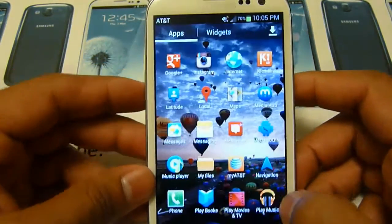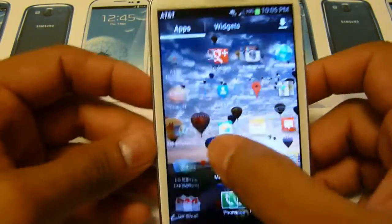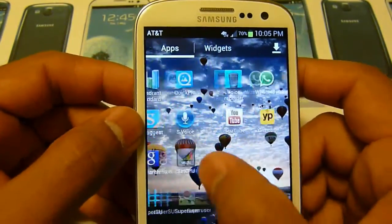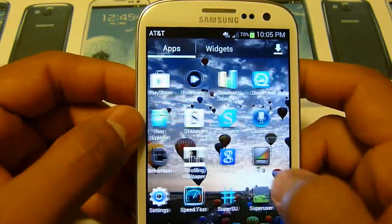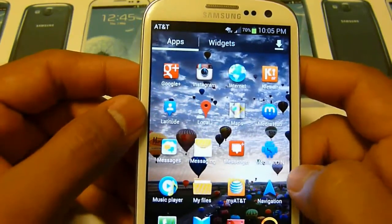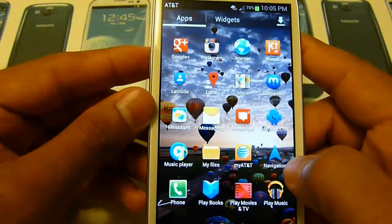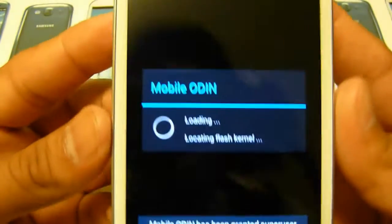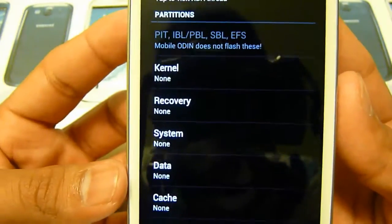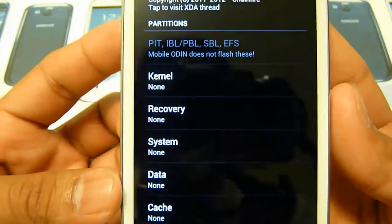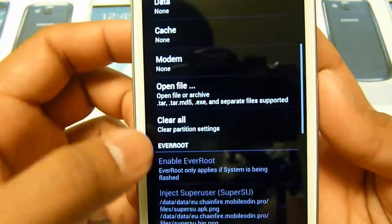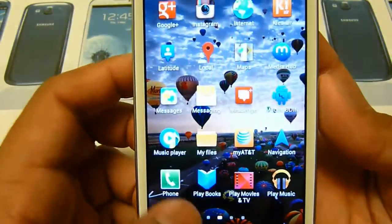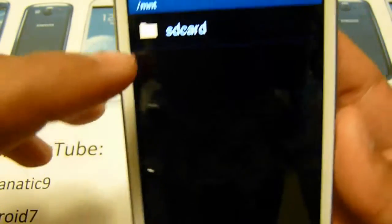To do this you have to have the Mobile Odin application — I have the Pro version, but you can get the lite version. If it's not on the Play Store you can get it from XDA. You will also need to have your stock ROM for this, and it will be in an entire format.